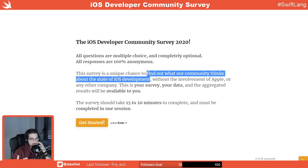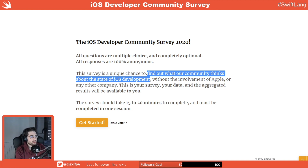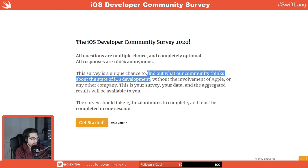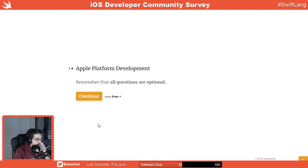I also like to do this just for myself — to use it as a tool to think about the state of what we are doing. Apple is not involved here, so this is the community for the community. Your survey, your data, and the results will be for you. It needs to be completed in one session — you can't keep the state between sessions.